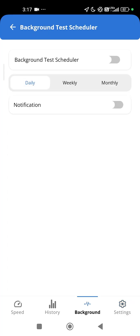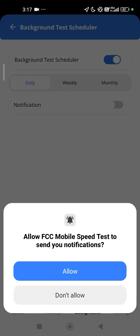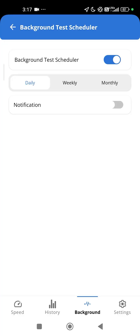Android users can configure the app to run scheduled crowdsource tests seamlessly in the background on a daily, weekly, or monthly basis. Background tests offer a more precise representation of mobile network performance because they are randomly distributed across different timeframes and locations.